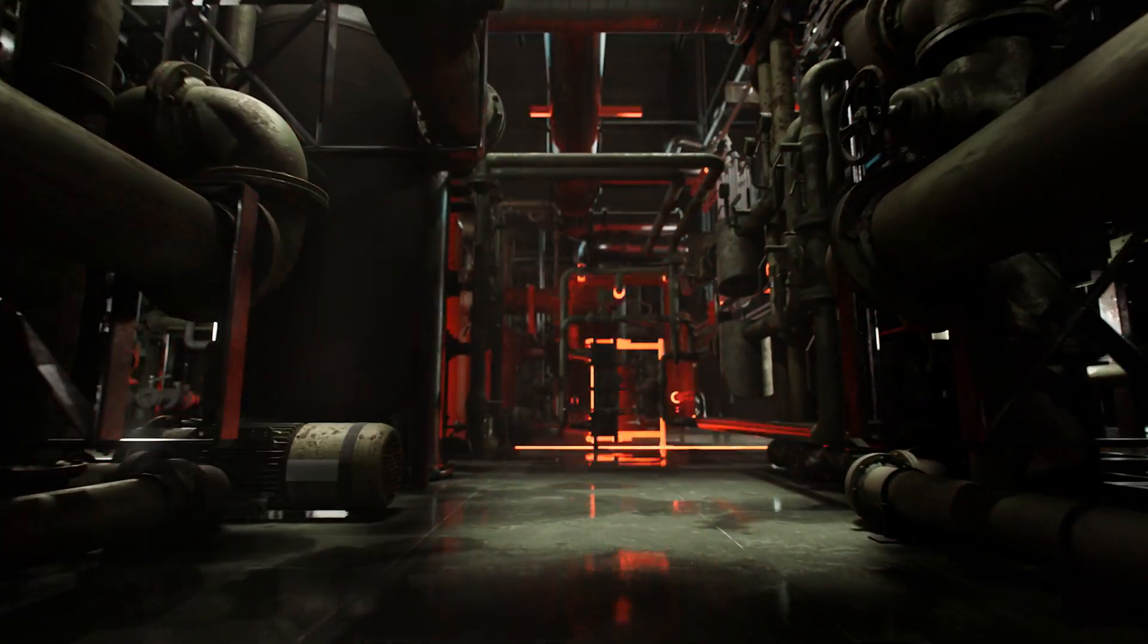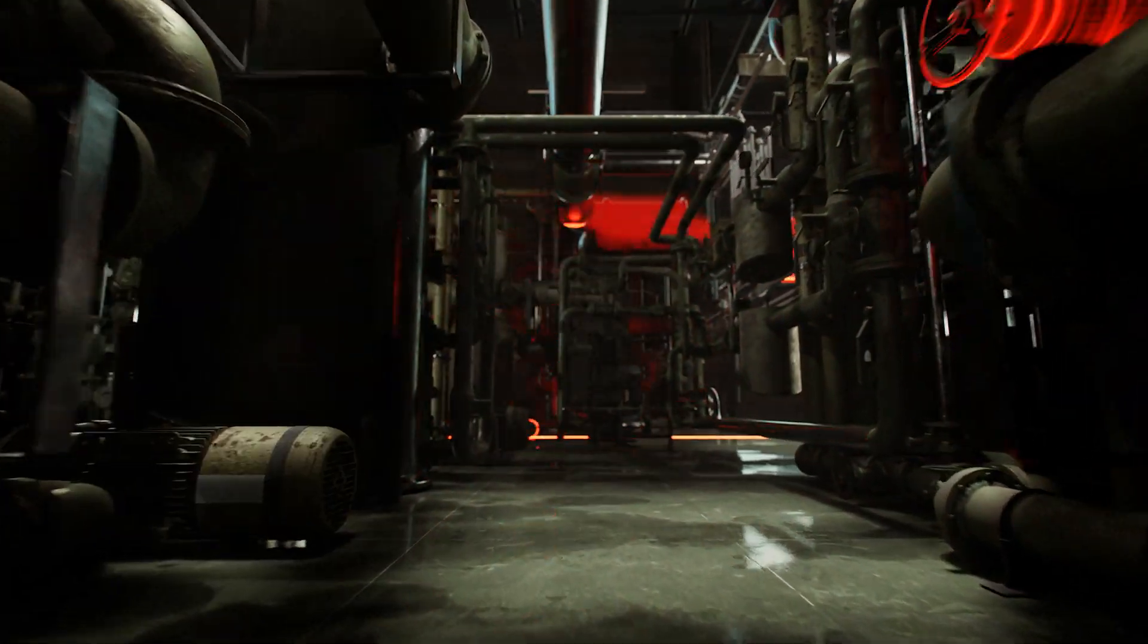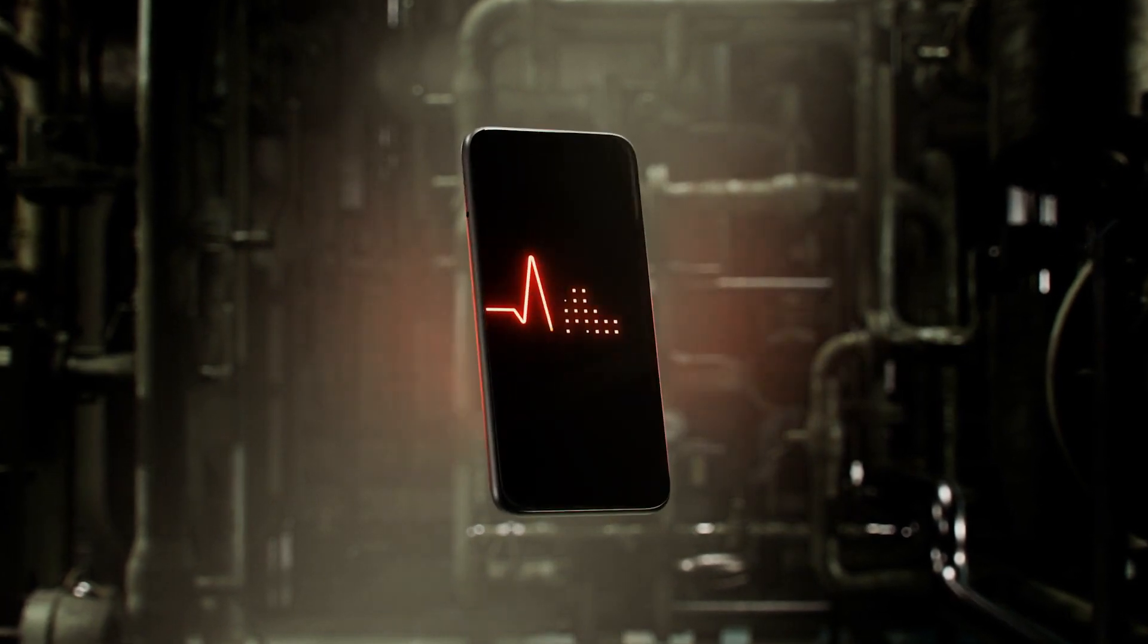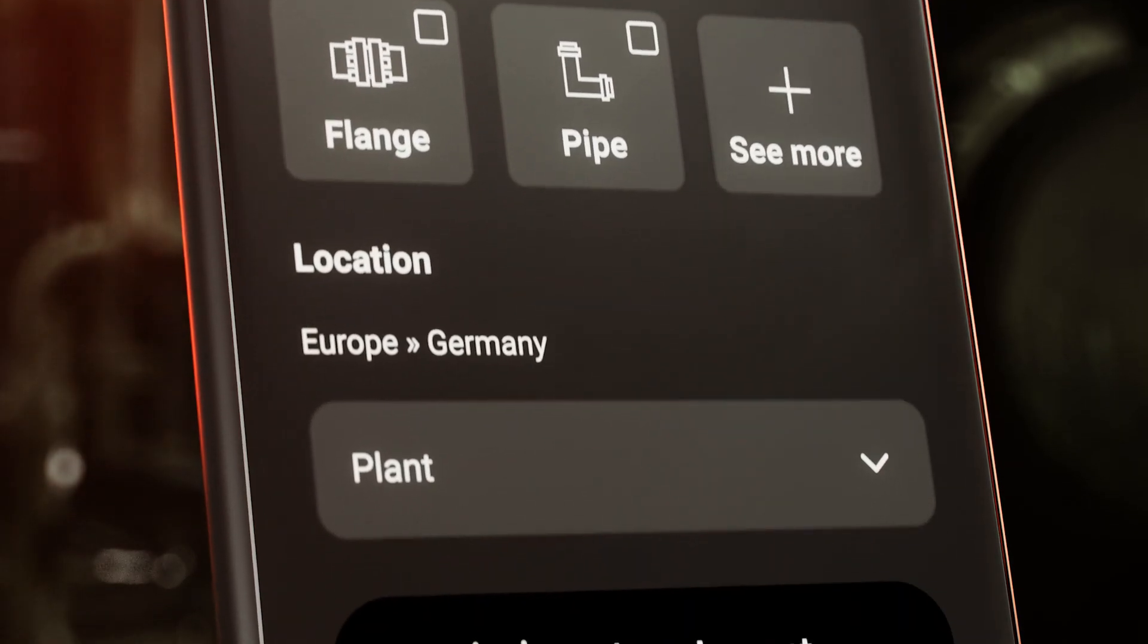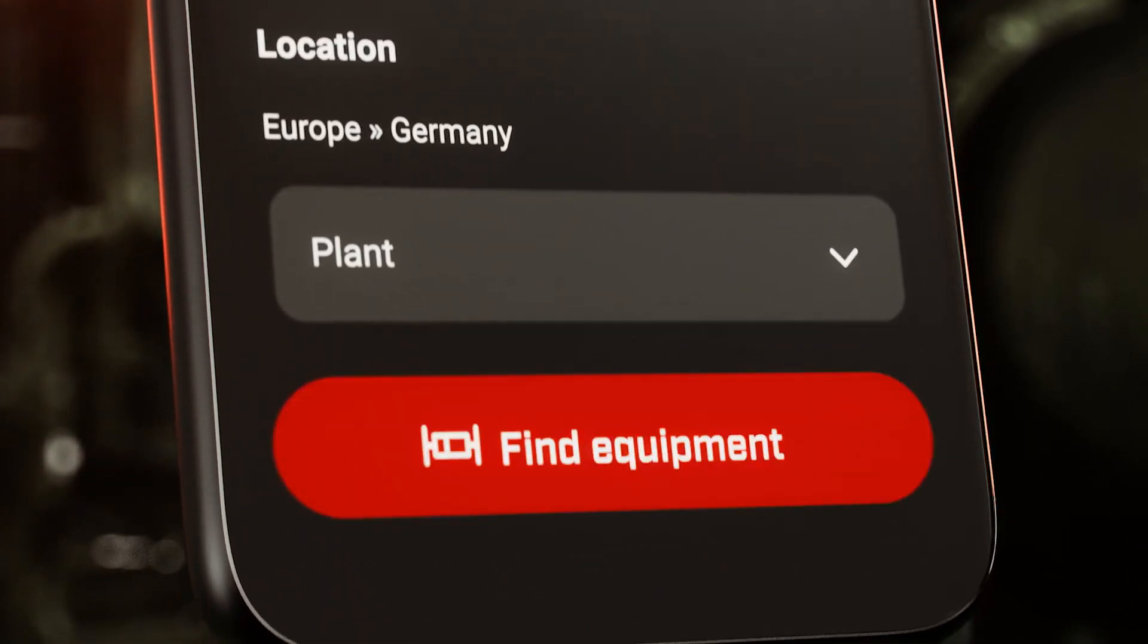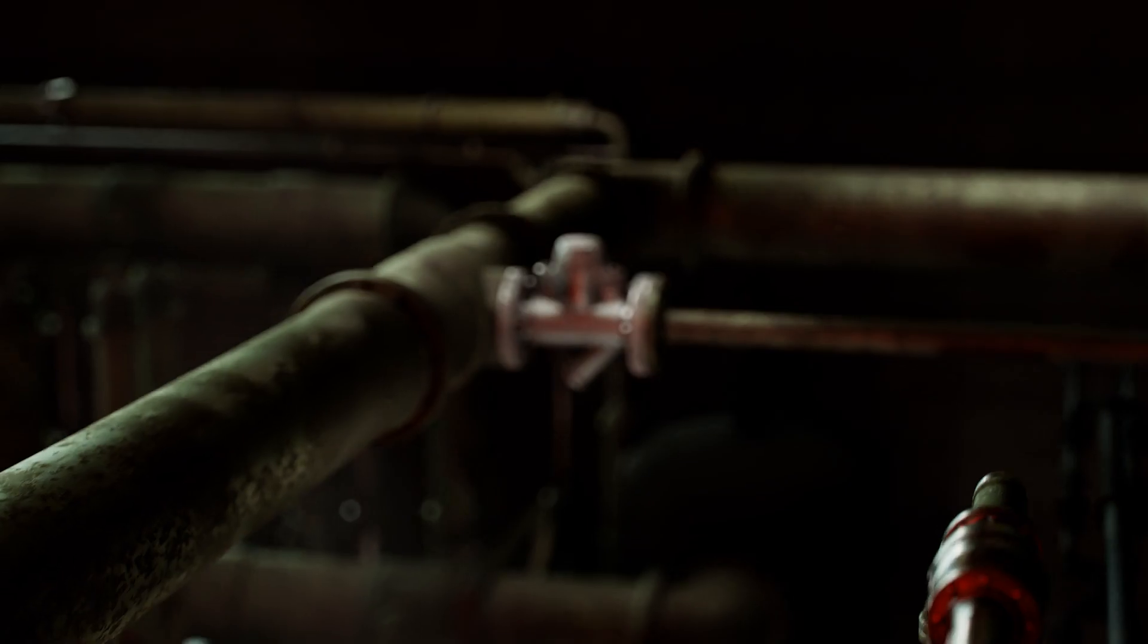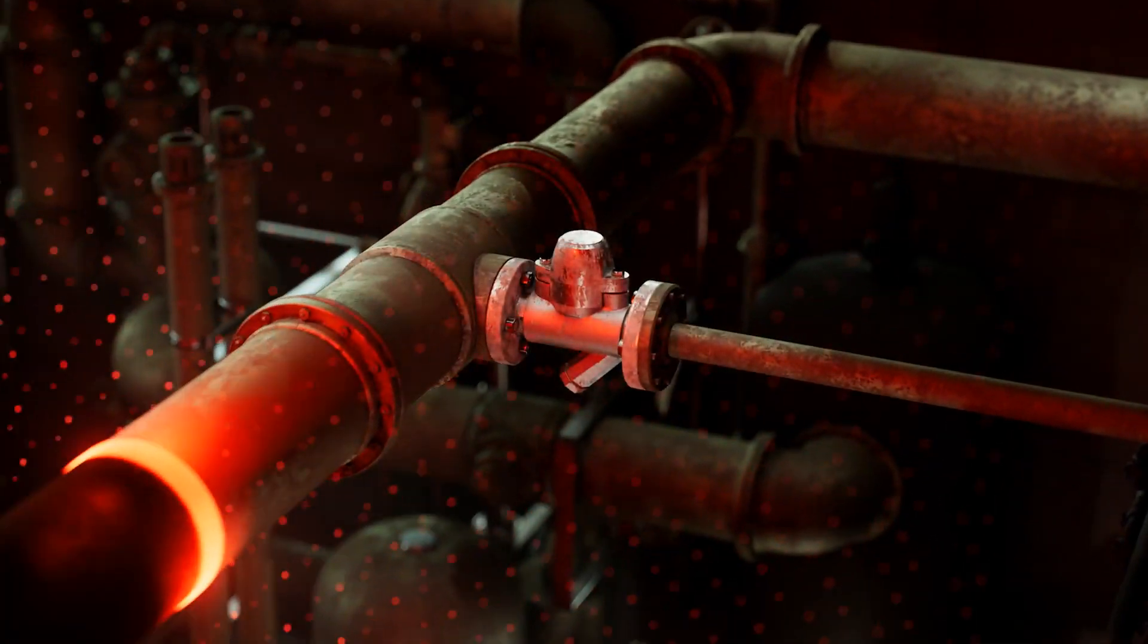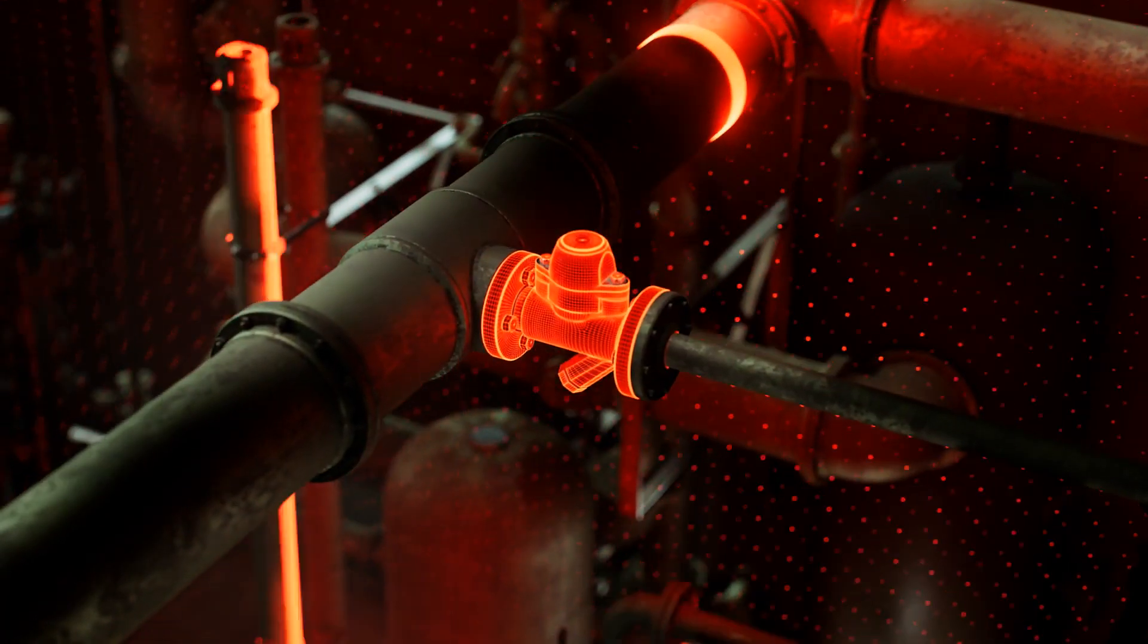Well, it used to be. With Loctite Pulse, a brand-new data-enabled solution, you can keep an eye on your critical equipment continuously, like a pulse.